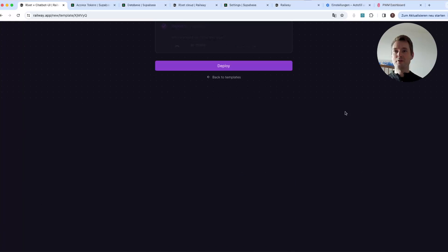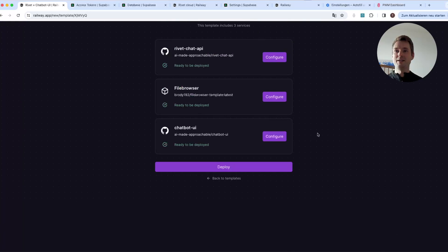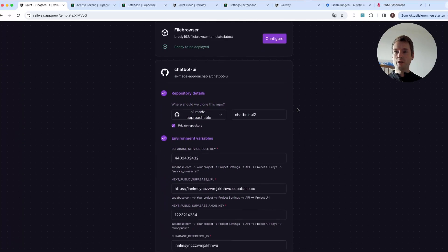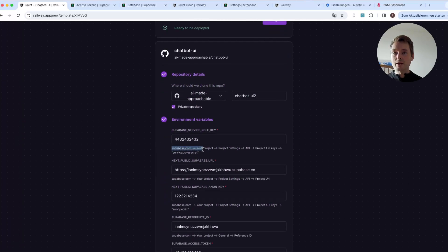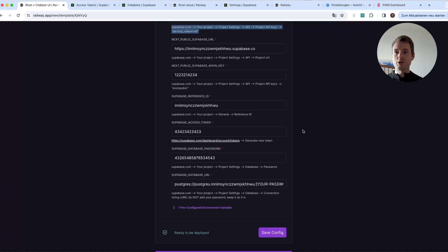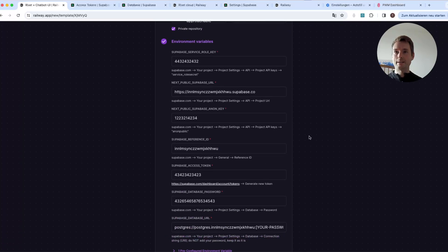Then press 'Save Config' once you have everything, and after that press 'Deploy.' If you're wondering where to get those values, I tried to make it as clear as possible in the field descriptions — for example: Supabase → your project → Project Settings → API, and so on. It's really important that all the values are correct, otherwise the application will not run correctly.